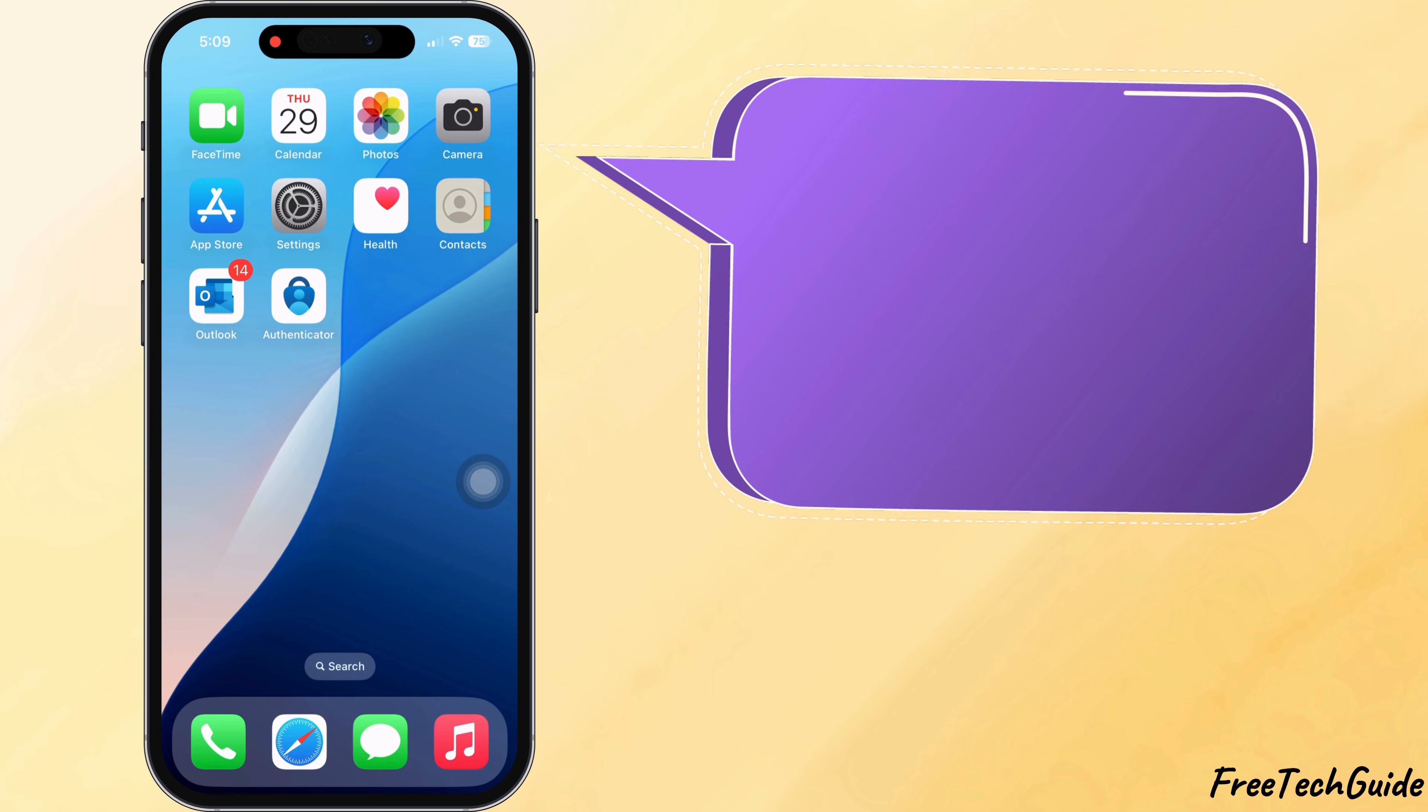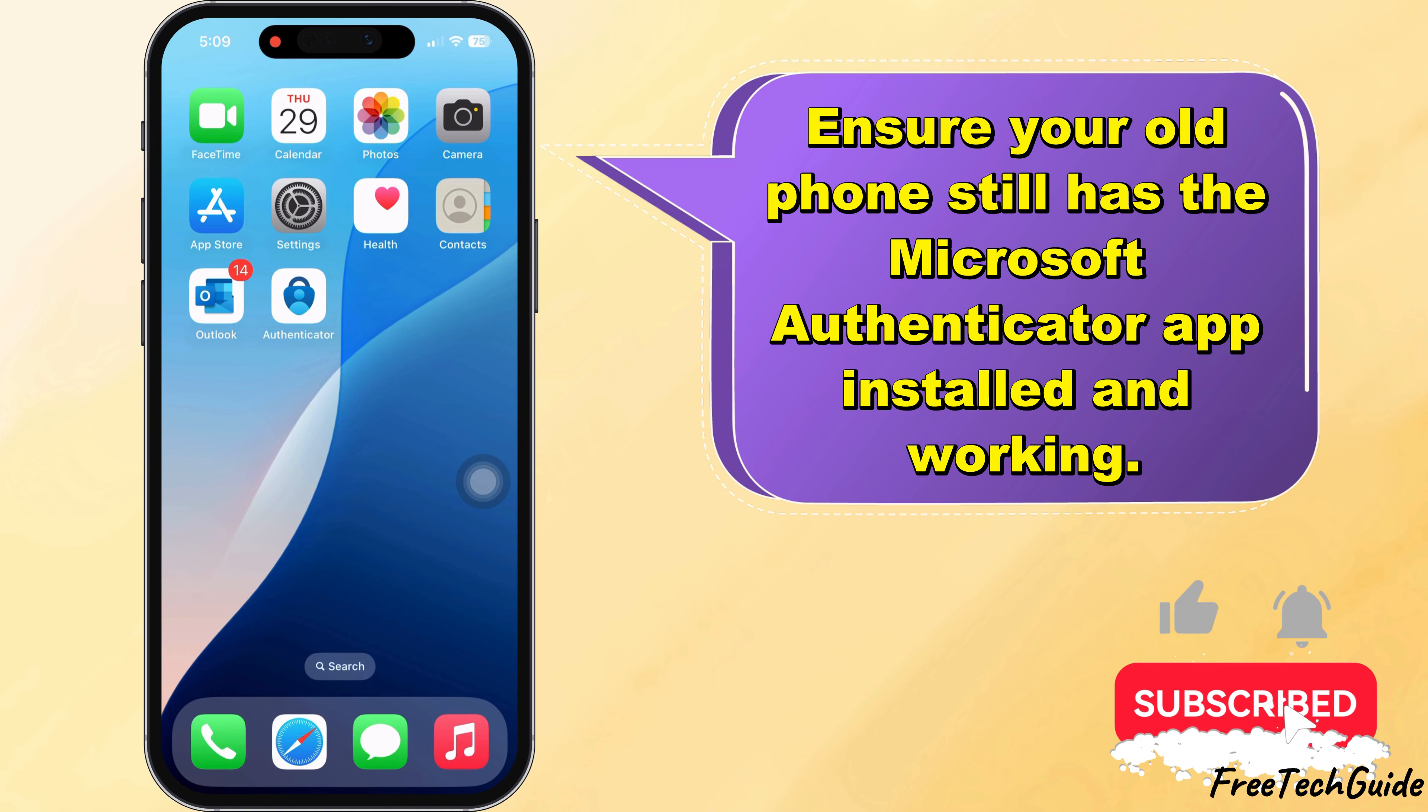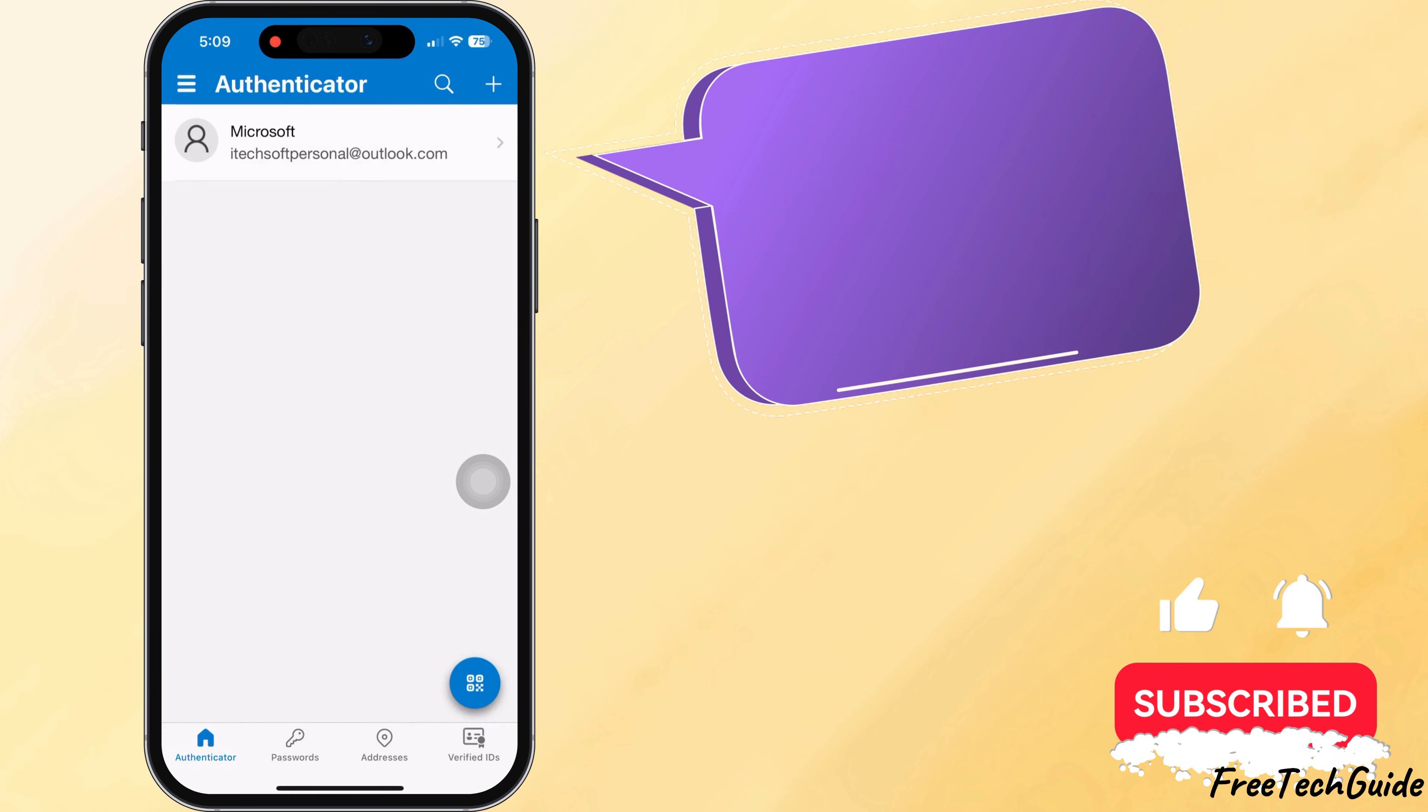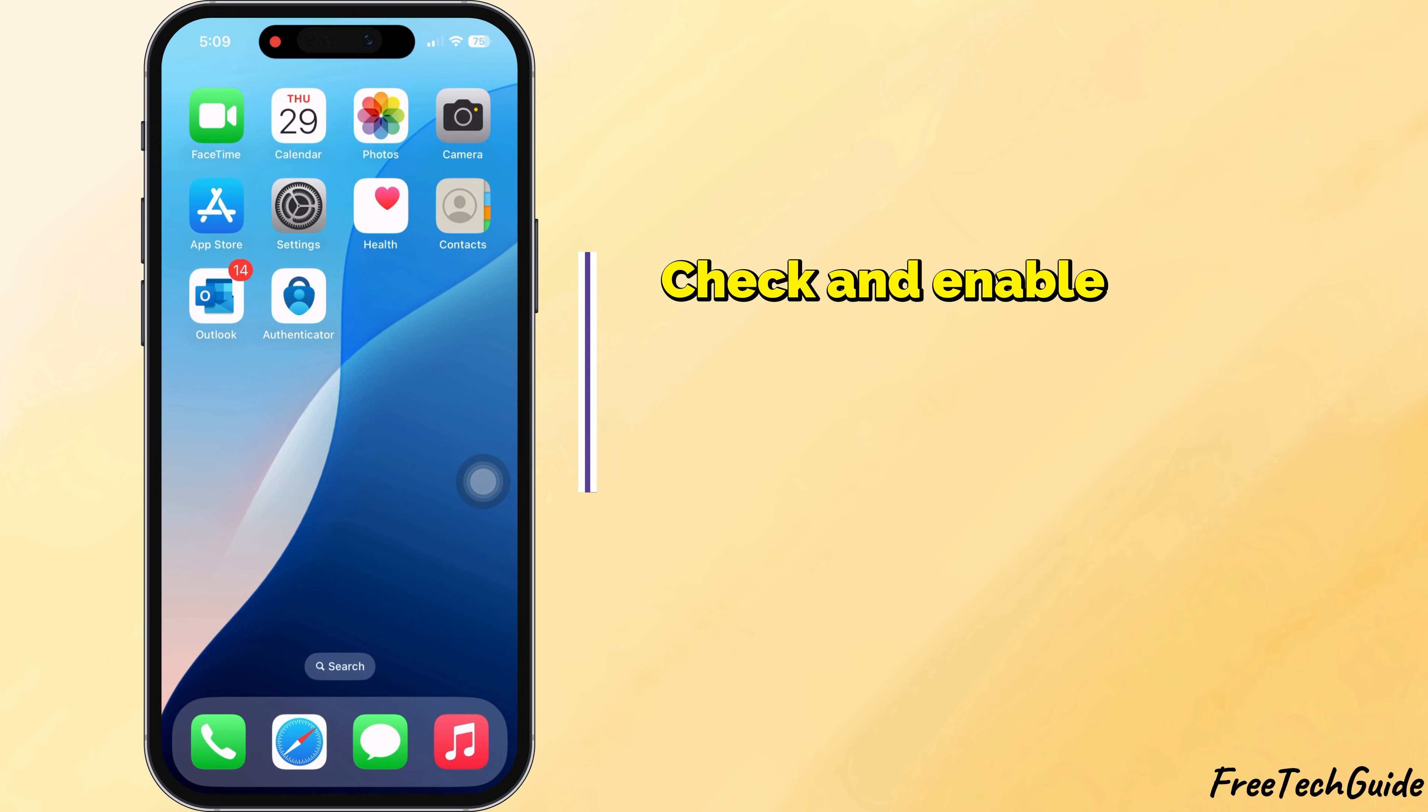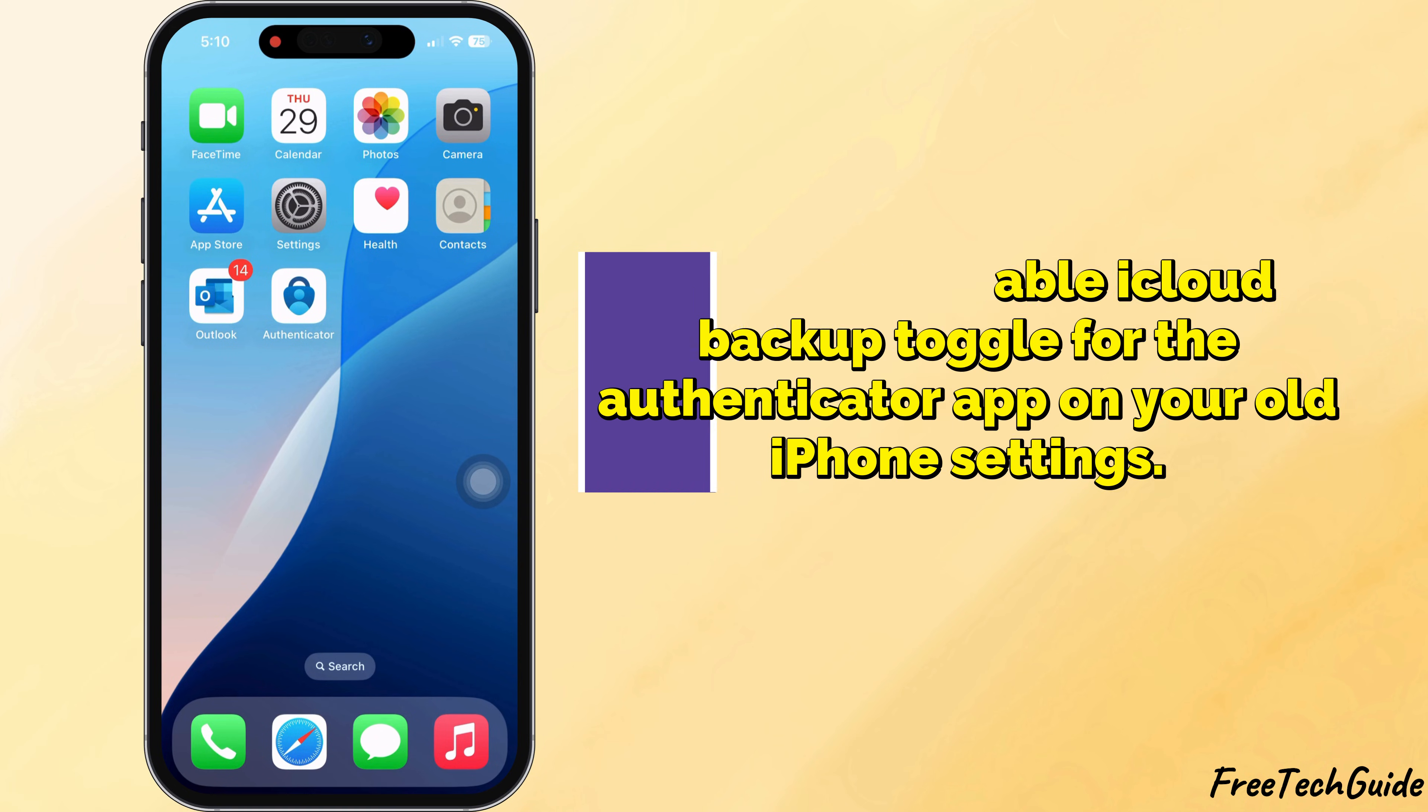First, ensure your old phone still has the Microsoft Authenticator app installed and working. Now, check and enable iCloud Backup toggle for the Authenticator app on your old iPhone settings.